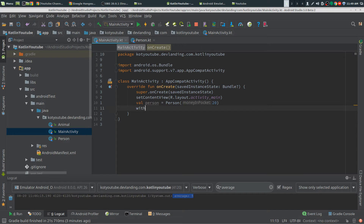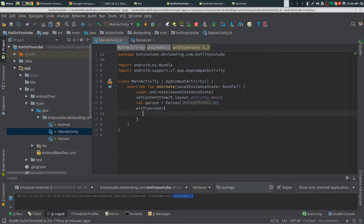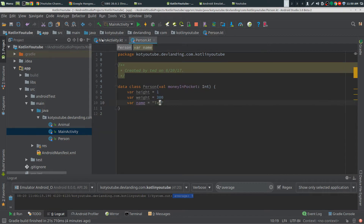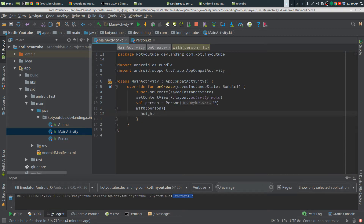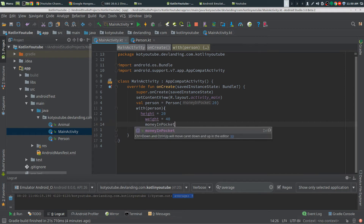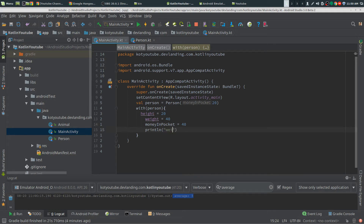First of all, I'm going to show you what it looks like to have something that looks good in my eyes. I think this is a very good way — you can show me a different way in the comments, but I think this is a good way for me. I have 'person', and you may have person dot... I think we have height — we're going to change heights, change weights, and we're going to change money in pocket to 40, and then we're going to print the weight. Simple stuff.